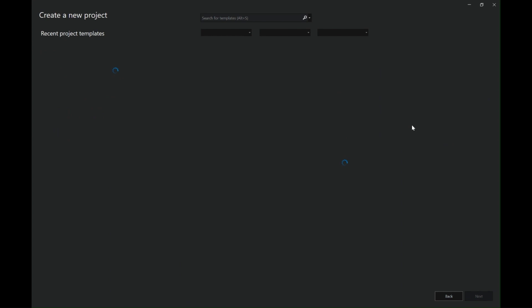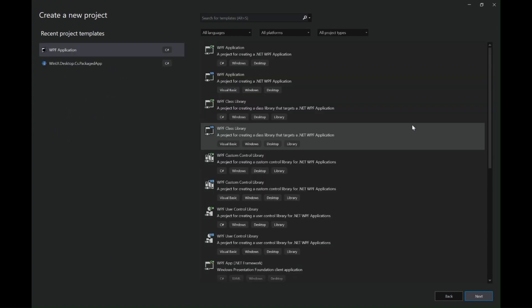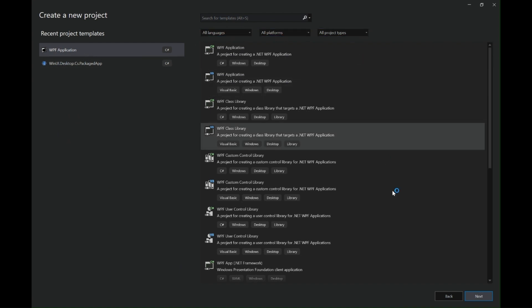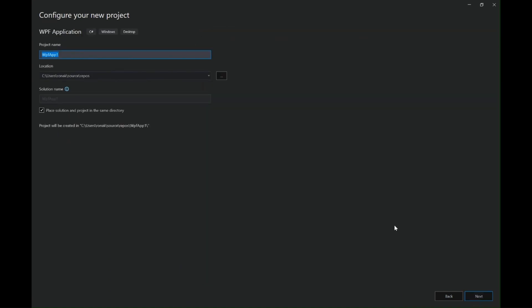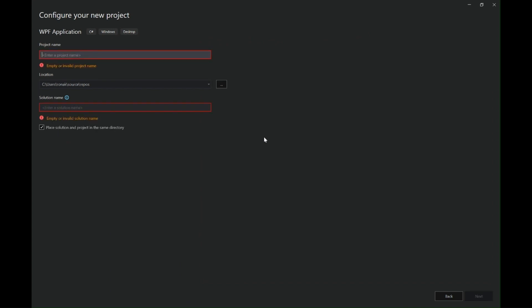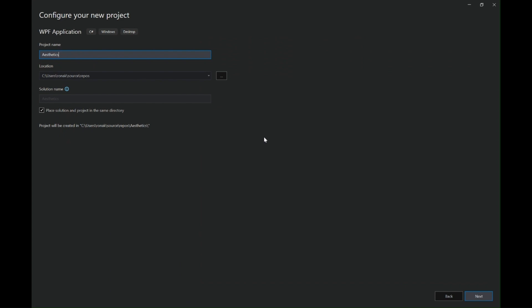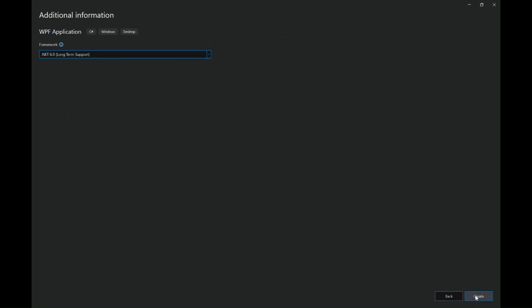For those who haven't subscribed to my channel please do subscribe, it means a lot. Moving ahead, let's start first by creating a new project. Let's select WPF application. If you do not find it in the templates you can select there. Let's give this project a name and click on next.